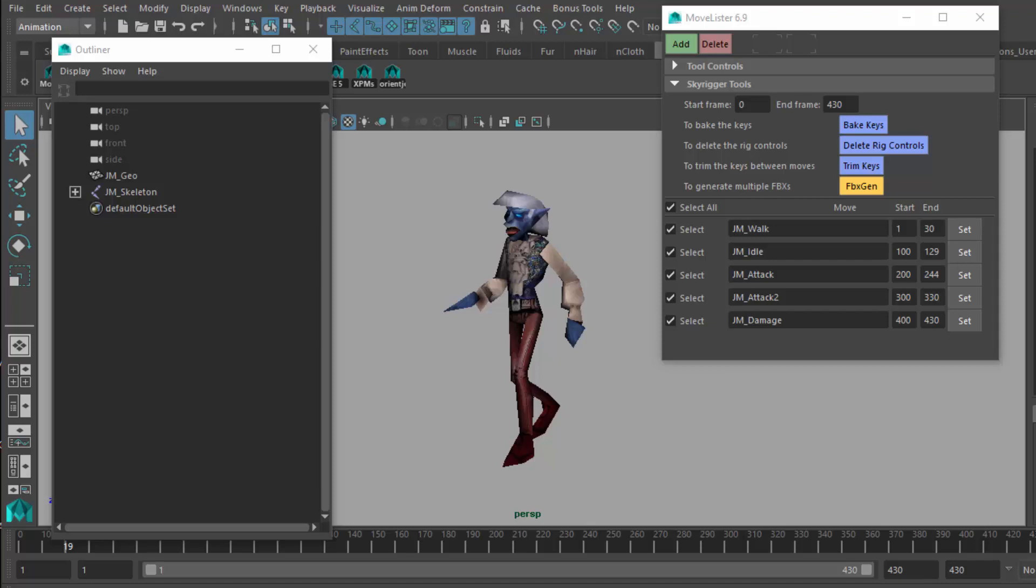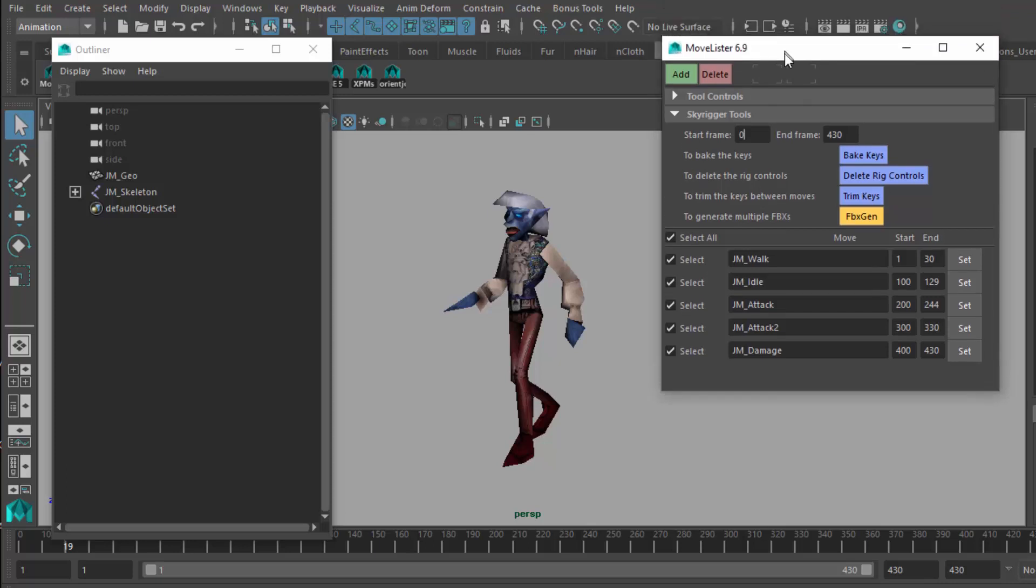Hello and welcome to this tutorial about baking out your characters and viewing them in an FBX viewer outside of Maya.